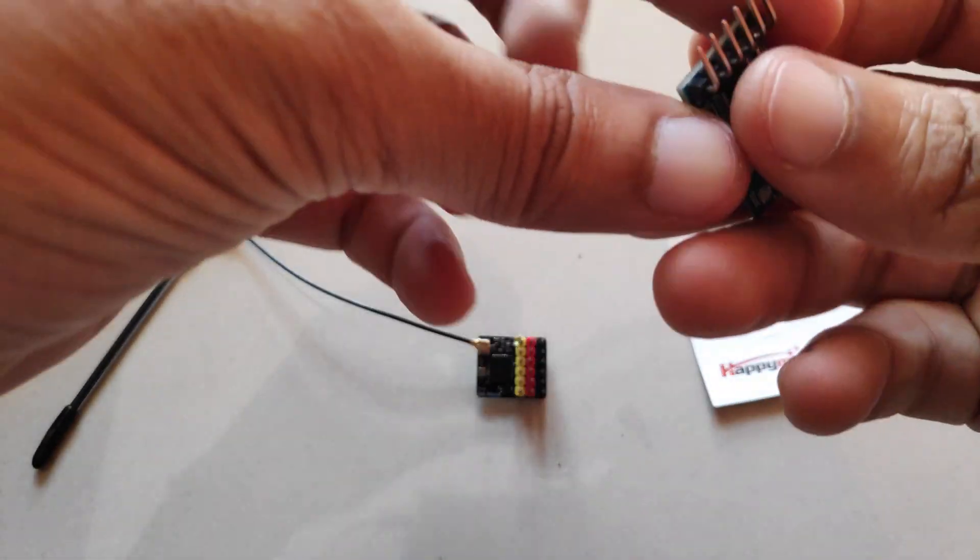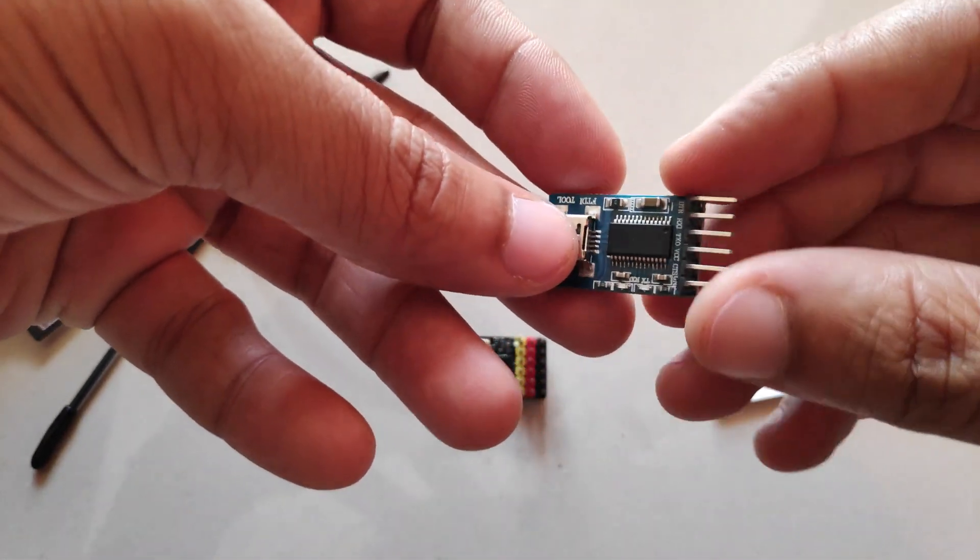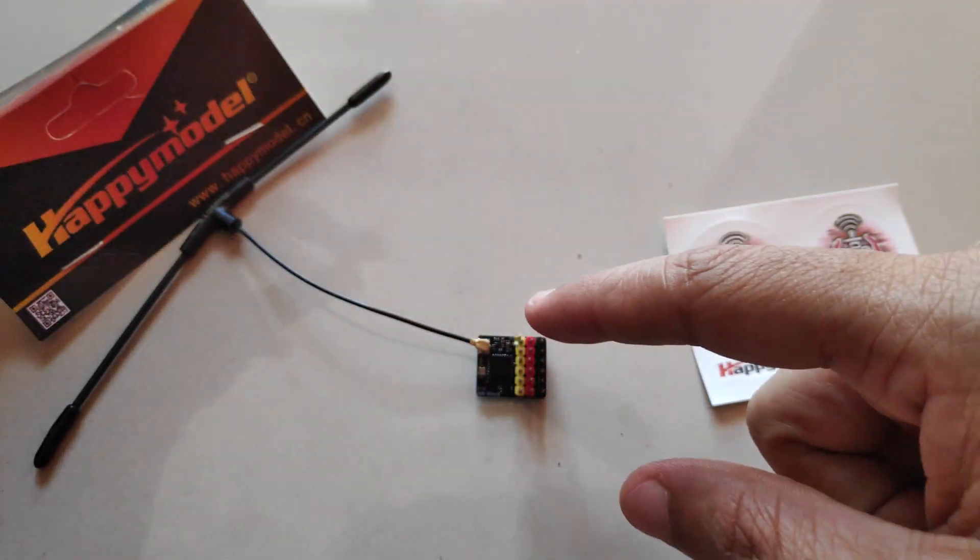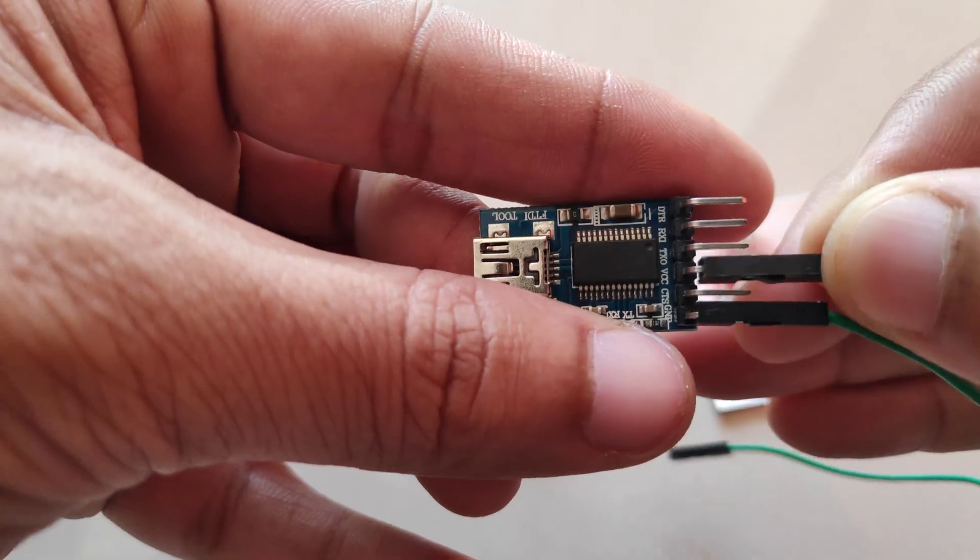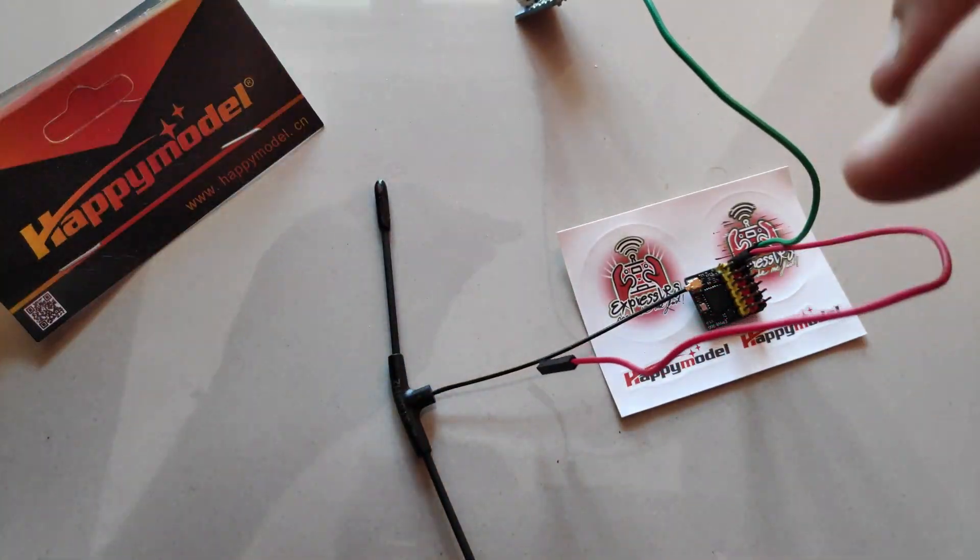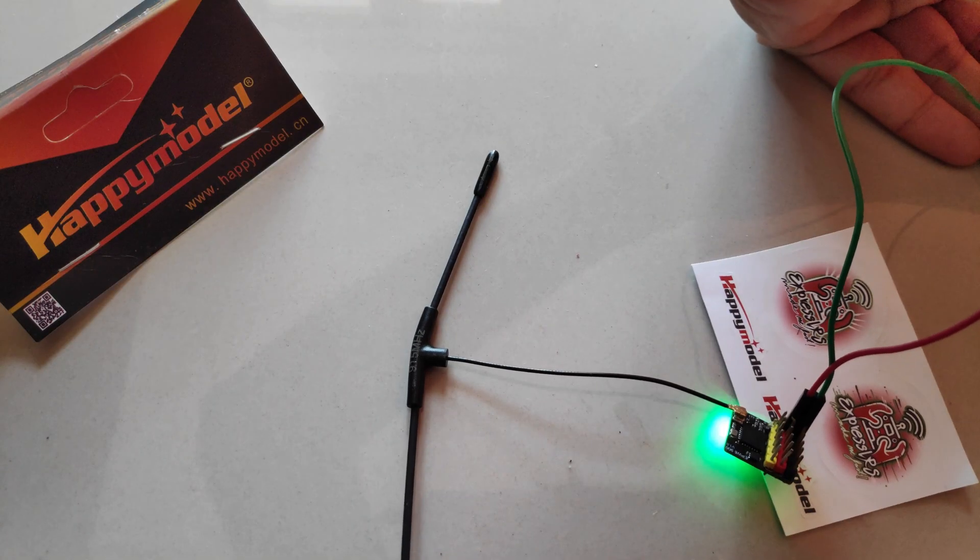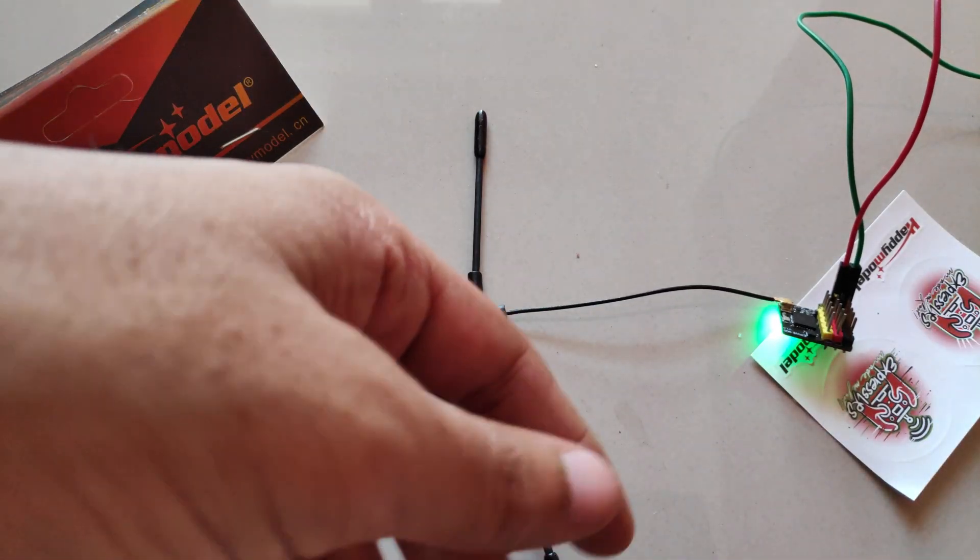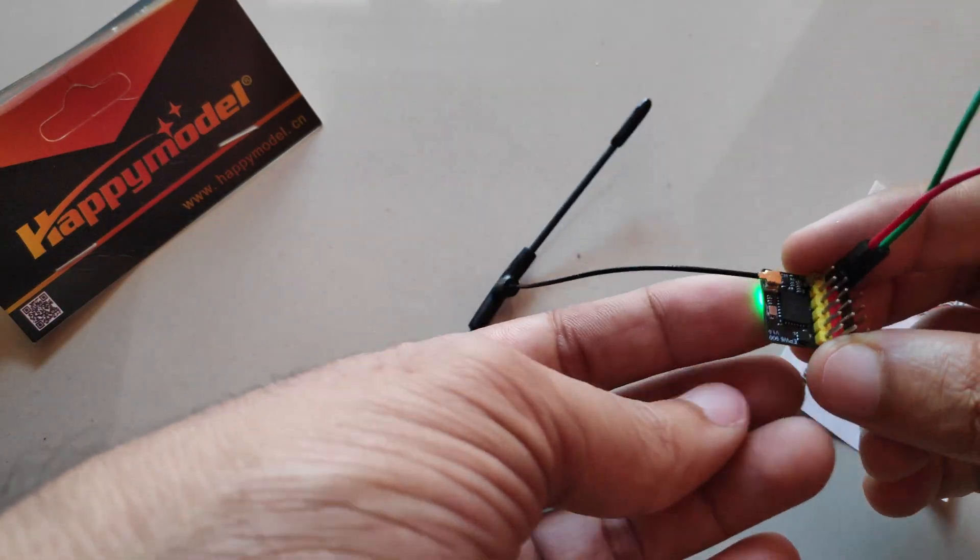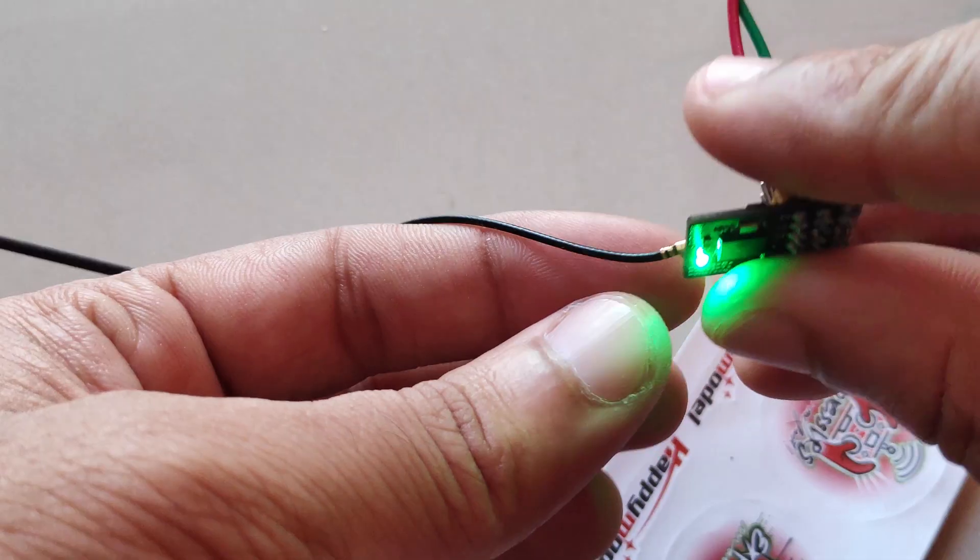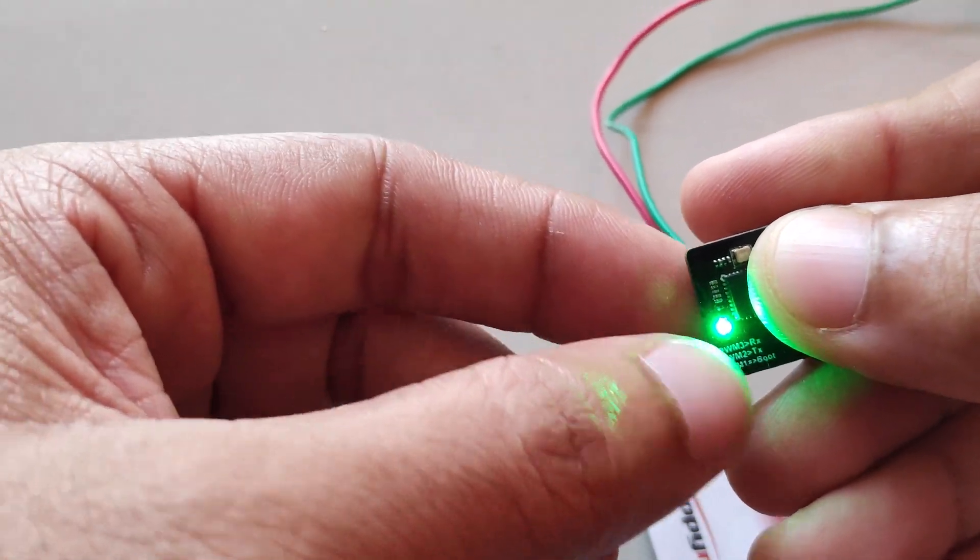So to power up the receiver, I'll be using this FTDI adapter and I'll supply 5V to the receiver. So I've connected the FTDI to the computer and you can see that the receiver is powered up and it has a solid green light on it.